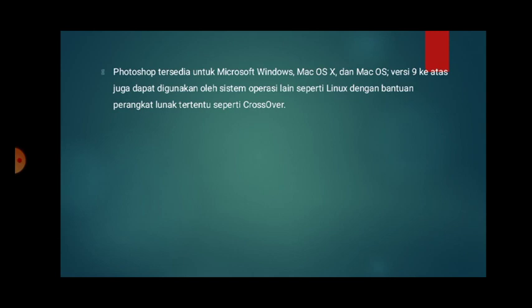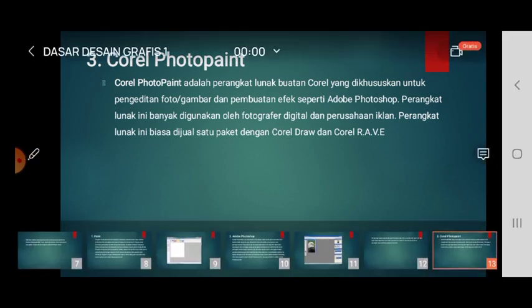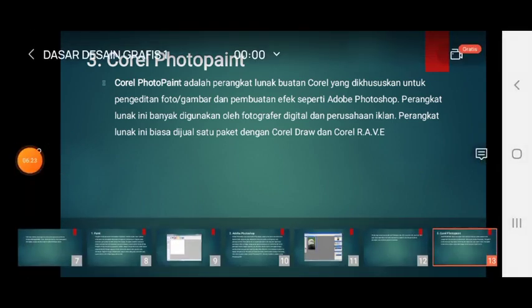Photoshop tersedia untuk sistem operasi Microsoft Windows dan Mac OS. Versi 9 ke atas juga dapat digunakan di sistem operasi lain seperti Linux dengan bantuan perangkat lunak tertentu seperti Crossover. Yang ketiga, Corel PhotoPaint, adalah perangkat lunak buatan Corel yang dikhususkan untuk pengeditan foto, gambar, dan pembuatan efek, seperti Adobe Photoshop. Perangkat lunak ini banyak digunakan oleh fotografer digital dan perusahaan iklan.